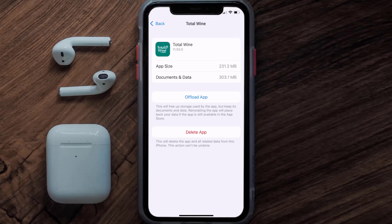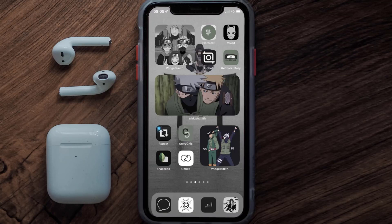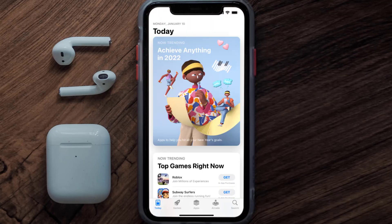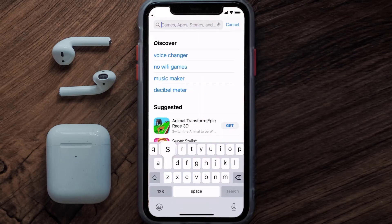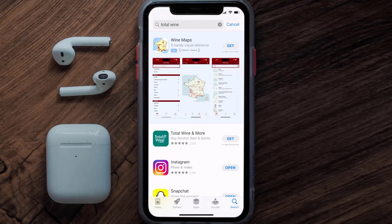Follow the on-screen instructions to navigate all the way to the app page. Once you're on this screen, tap on Delete App to uninstall the app from your device. Once uninstalled, open up the App Store and then search for the Total Wine app in the search bar, and then tap the Get button to install it back on your device. Hopefully this will fix the issue.